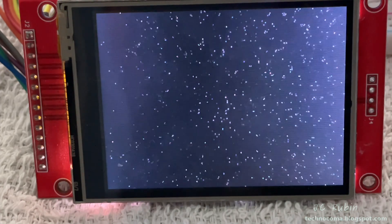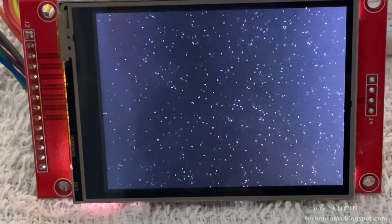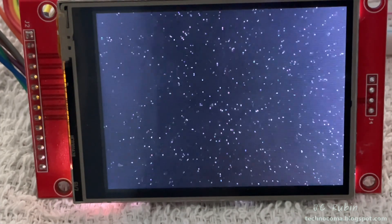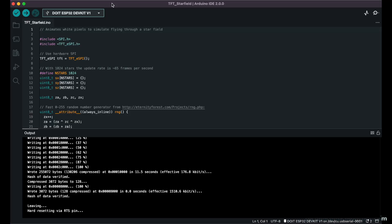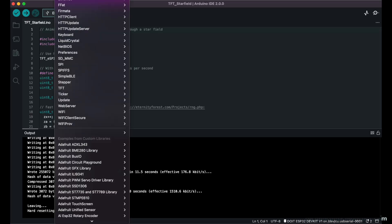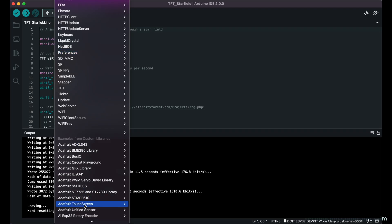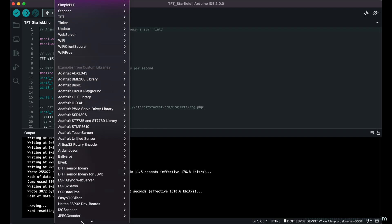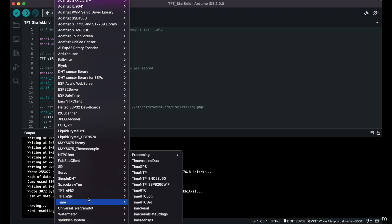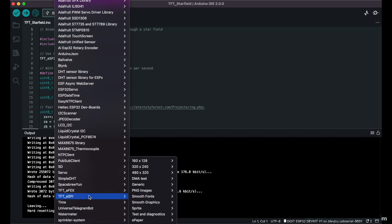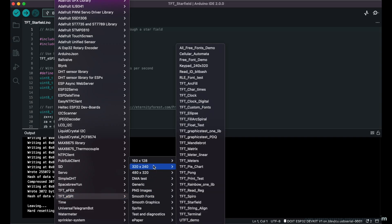So it's time to move on to our next example. I go back to examples and scroll all the way down to TFT_eSPI again, 320 by 240, and this time I'm going up to the Keypad 240 by 320 application.